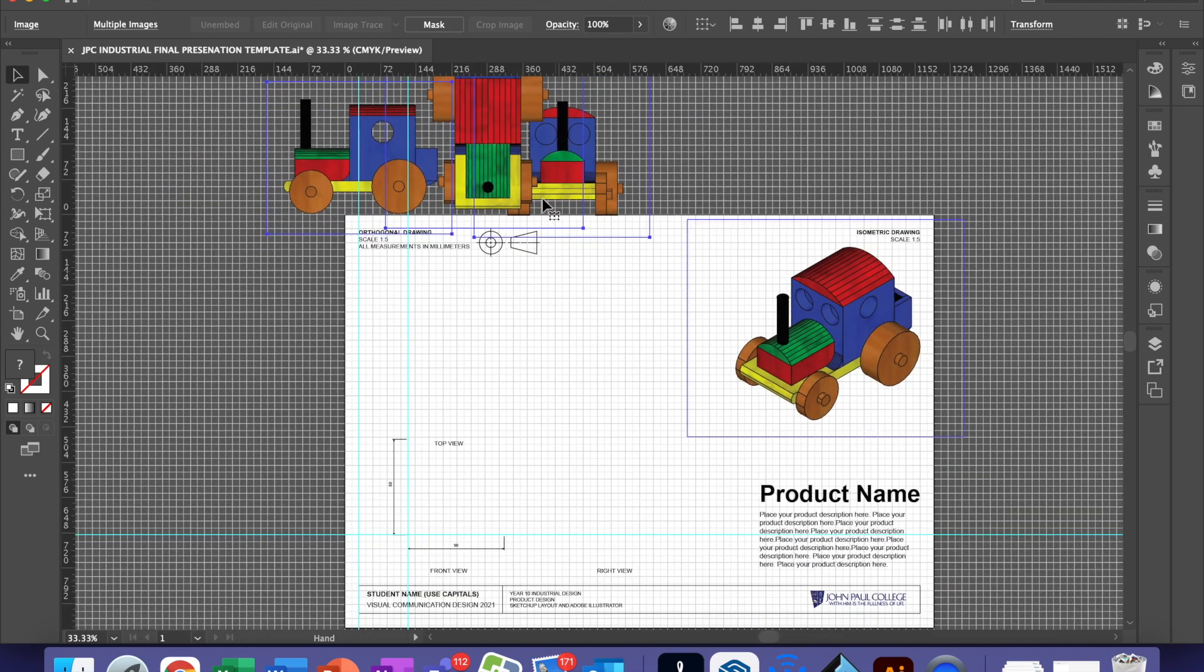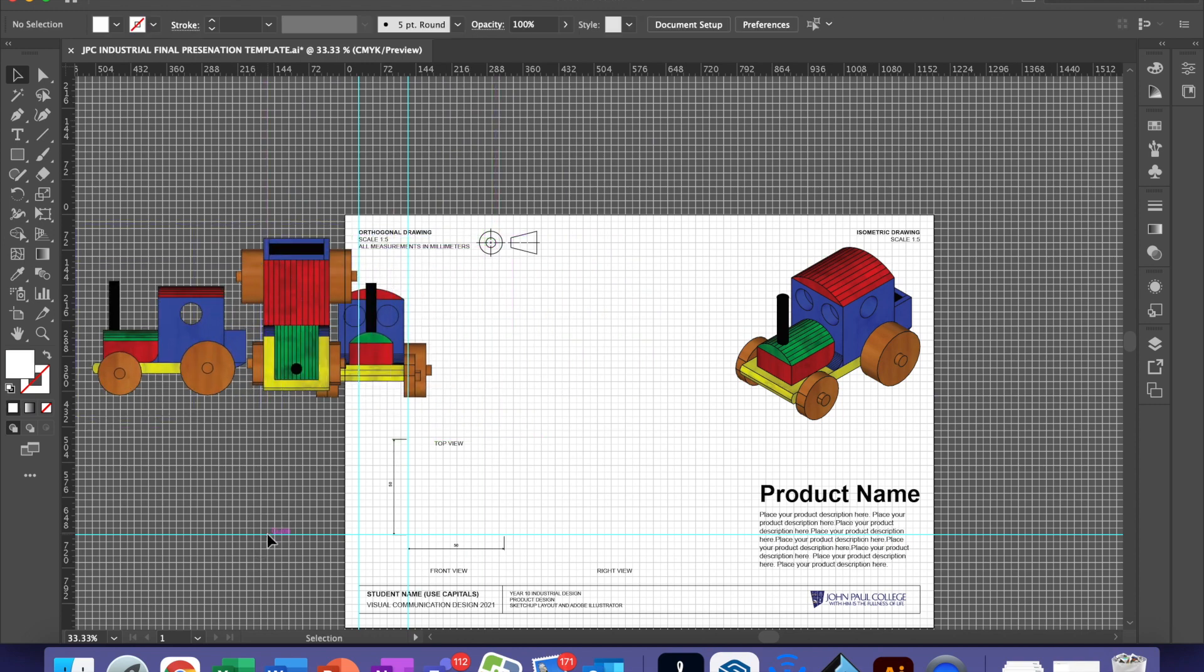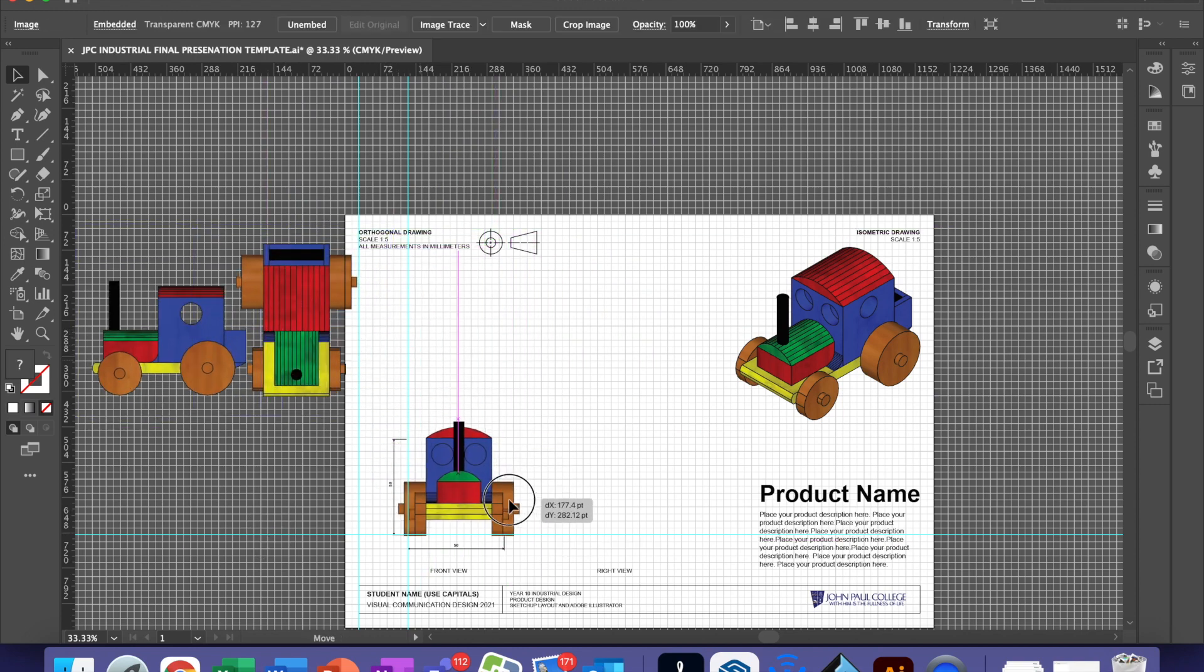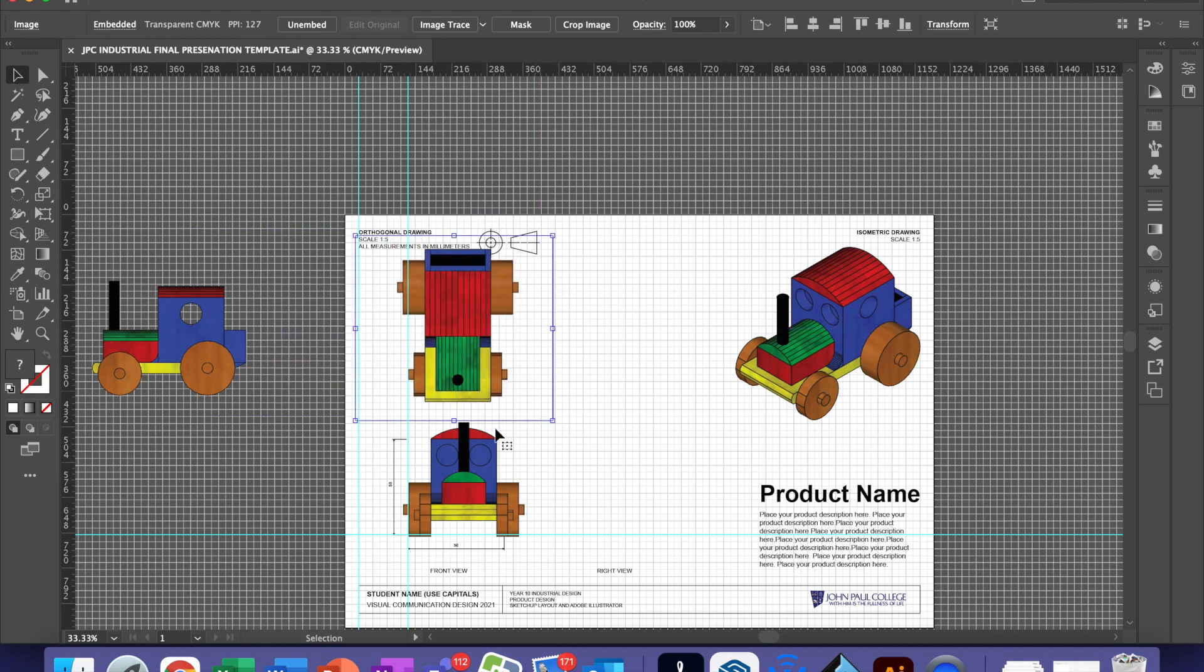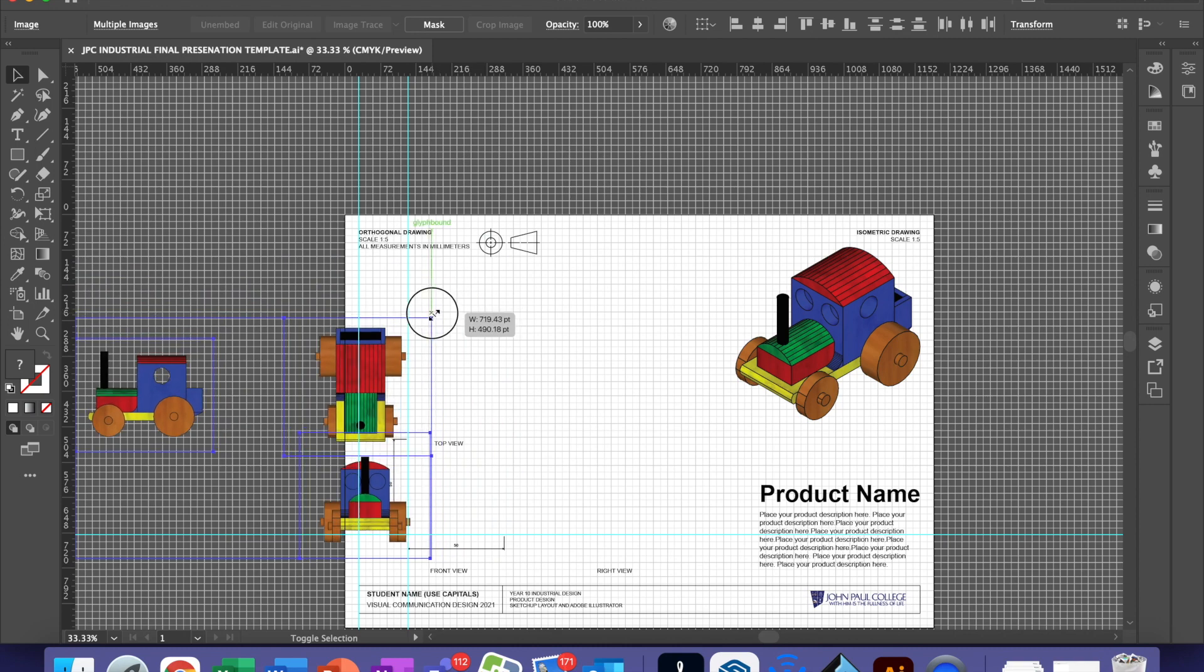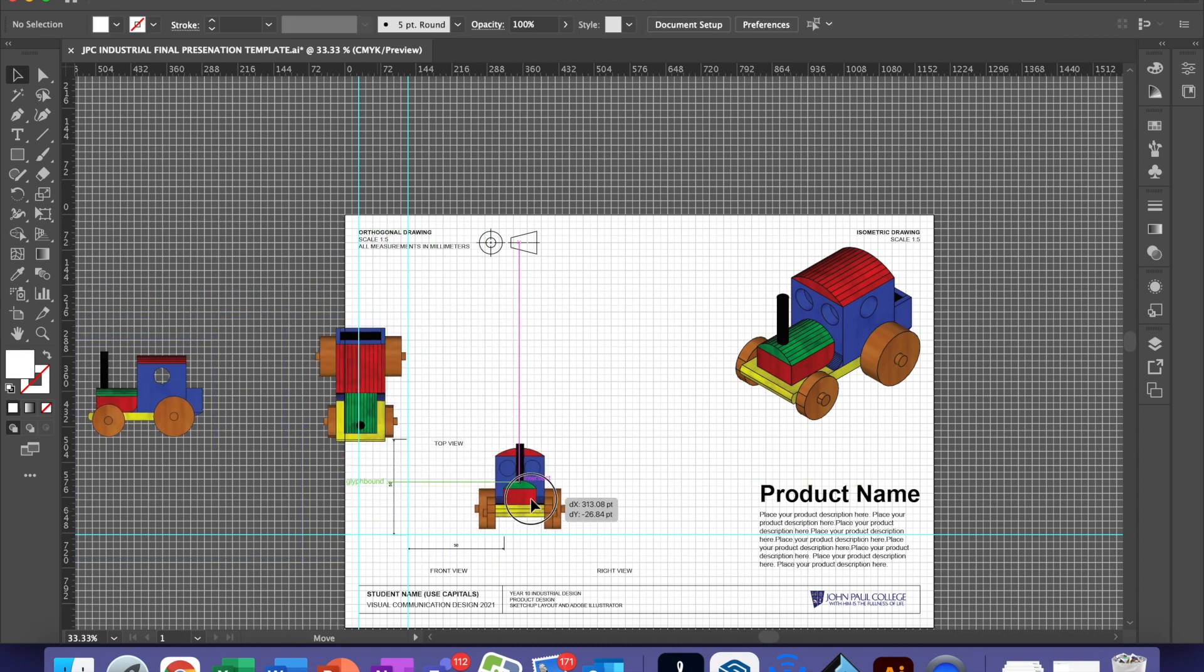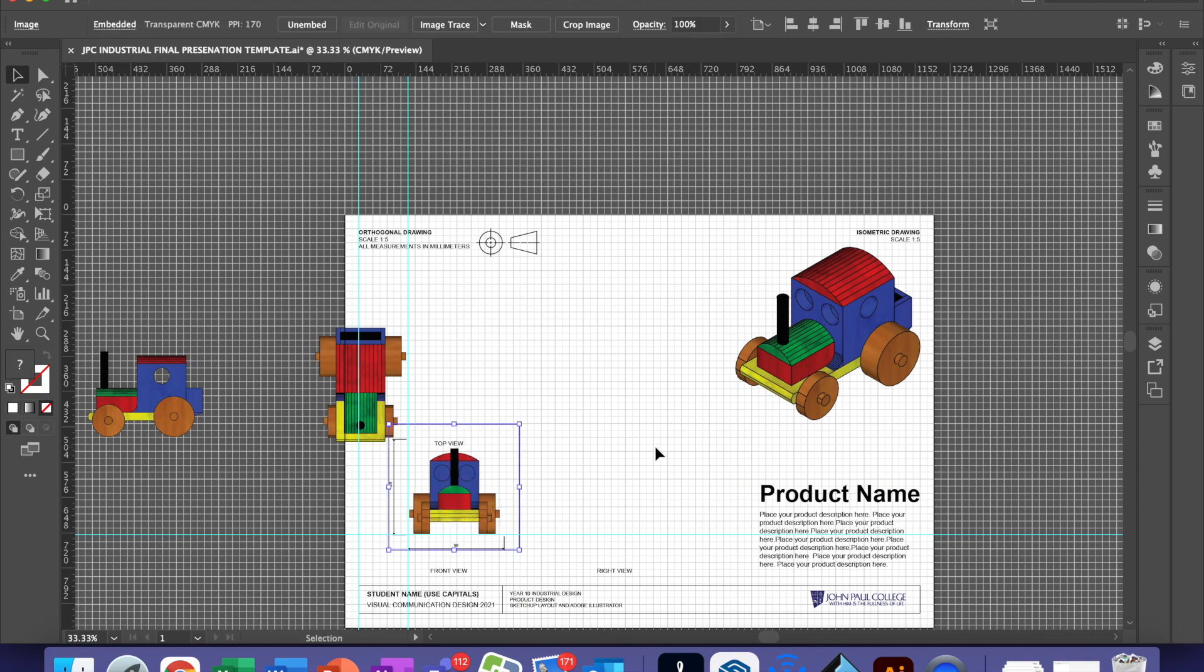Then we just place them into our orthogonal drawing. This isn't going to fit so I am going to have to scale them all down a little bit smaller. Place your front view in the bottom left-hand corner, lining up with one of the gridlines. We want to make sure that everything is perfectly lined up.